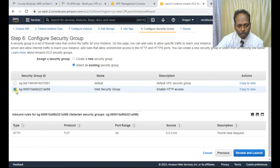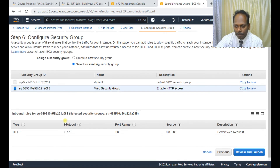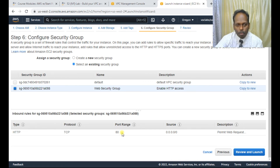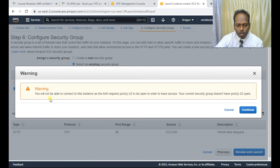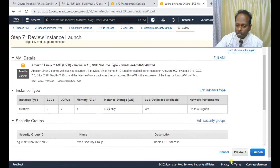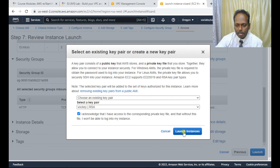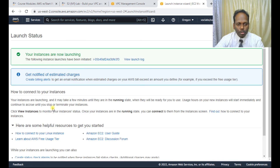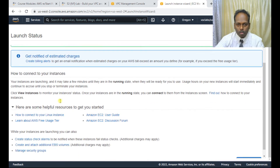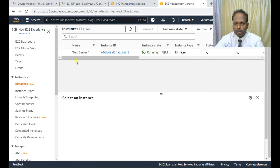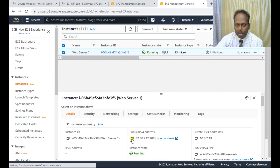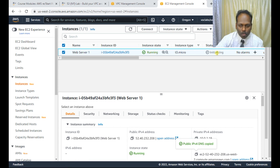Add a tag with name 'Web Server 1'. Configure the security group — select an existing security group and choose the Web Security Group we already created, which has port 80. Once done, review the summary and click launch. Acknowledge the key pair and launch the instance. In a few minutes the instance should be ready. Go to View Instances in the dashboard. You can see the public IP — copy it.